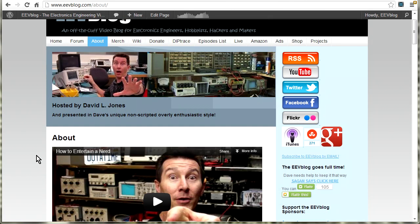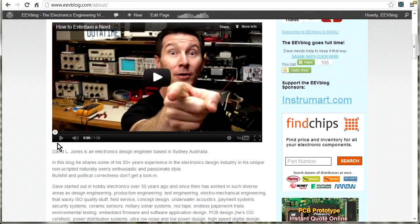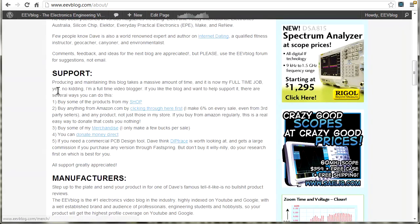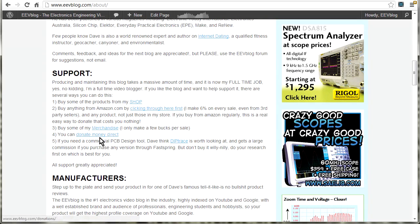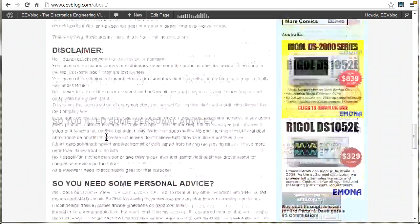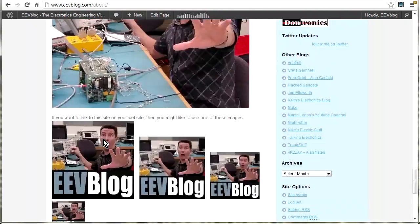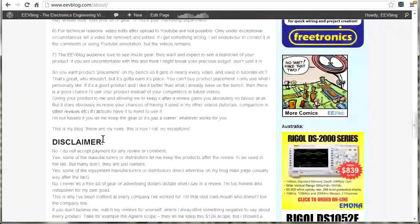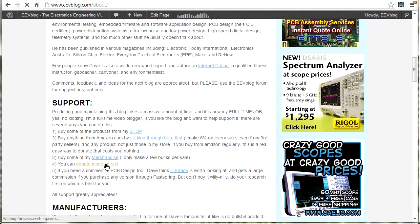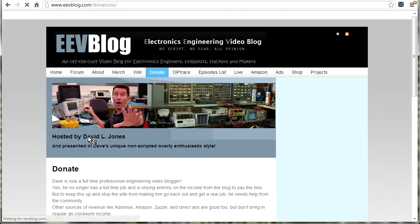And if you want a quick link on how to contact me and how to donate and support me and stuff like that, go to EEVblog.com/about. It's that tab up the top there. And the various ways that you can support me through the shop, Amazon, and merchandise. And donate. It's also got a donate thing down the bottom as well. In fact, there's a page for donations.